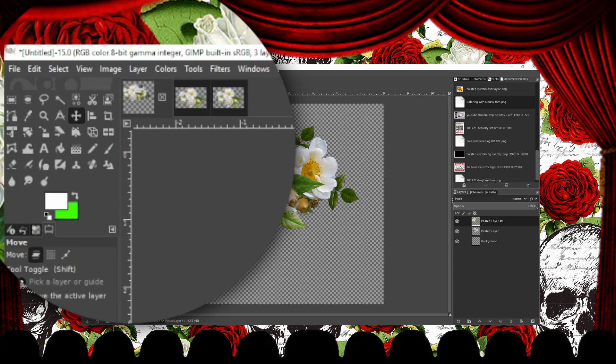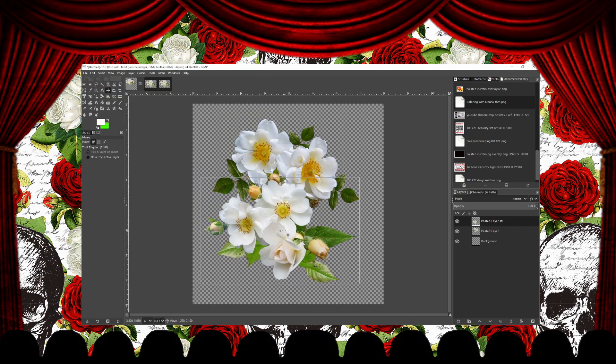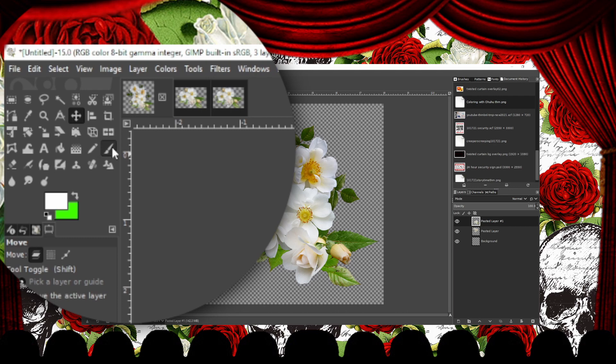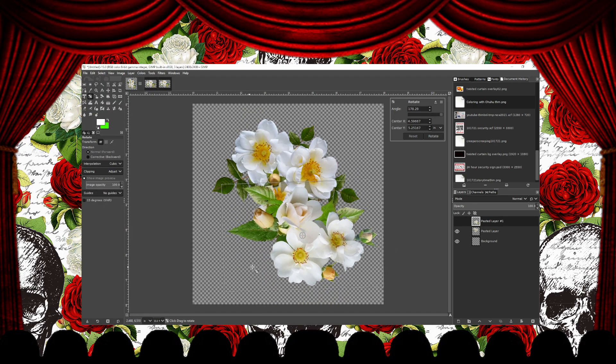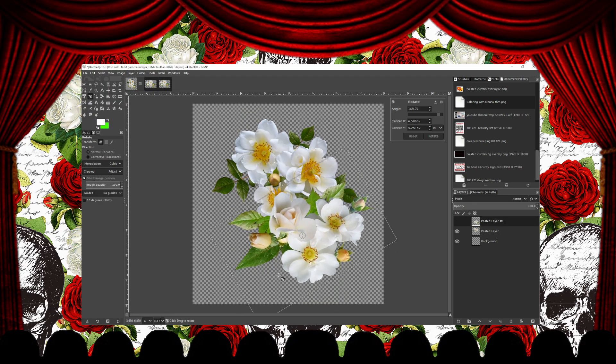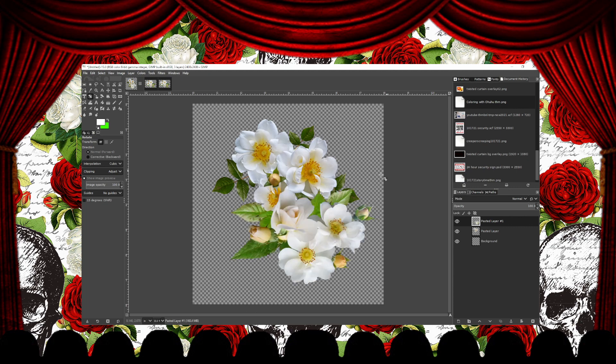Then to move it, I use the Move tool. Now I'm just arranging the top flower layer using the Rotate tool and the Move tool.